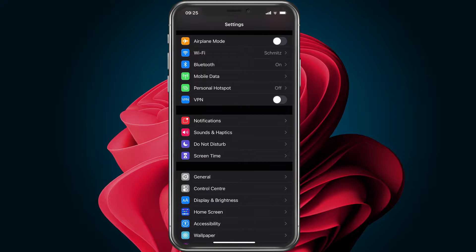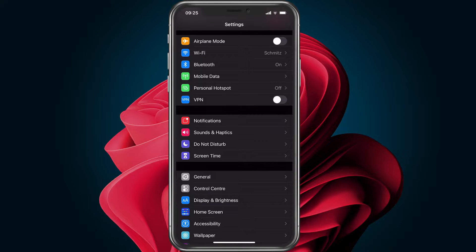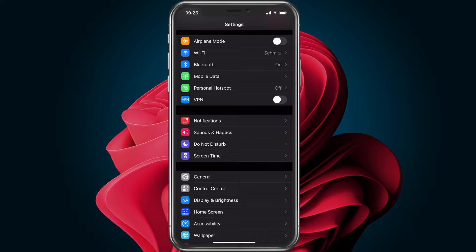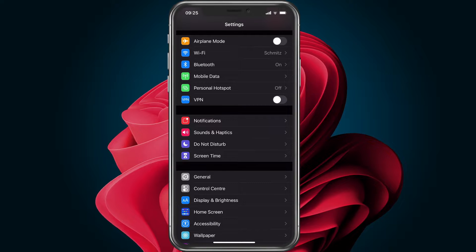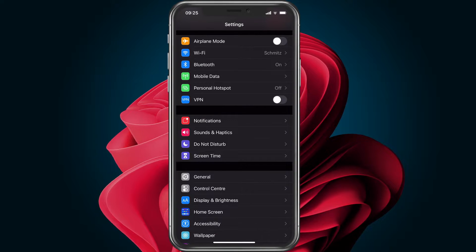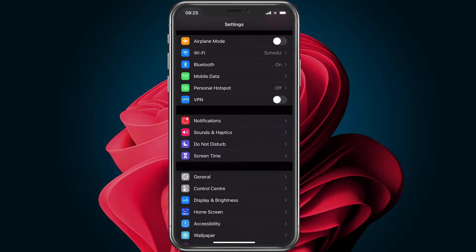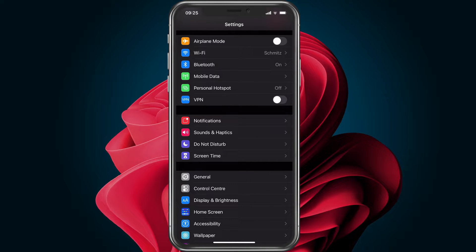With new software fixes and updates, you get access to fast optimization on your iPhone and overall improved hotspot speed, especially when you're required to restart your device after downloading the update.